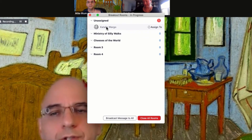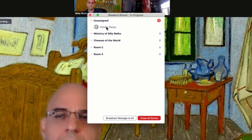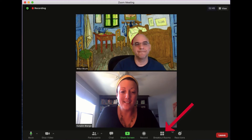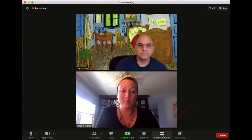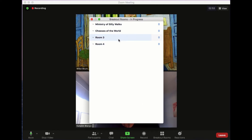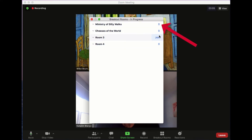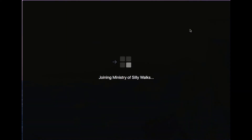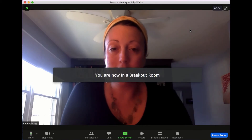Now if you notice, Kat Wargo is unassigned, so I'll leave it up to Kat to show you the next part. My internet just went out but it looks like I'm back. What I see on my screen now is a breakout rooms feature that just popped up when Mike opened the rooms. I can see different options for possible conversations in these different breakout rooms. If I hover over the little zero by each room, there's a join button. I'm really interested in going into the Ministry of Silly Walks, so I'll join and it says join Ministry of Silly Walks. I want to join that room, and it'll just take a moment to bring me over. And now I'm in the breakout room.